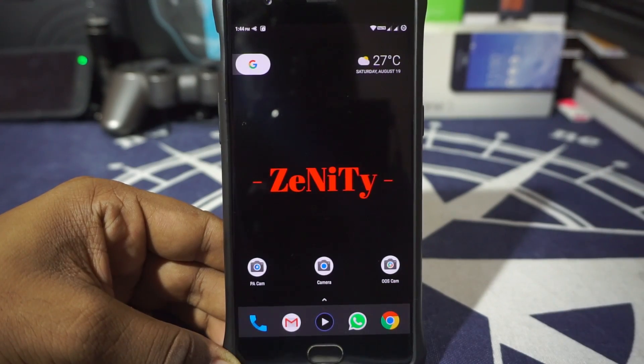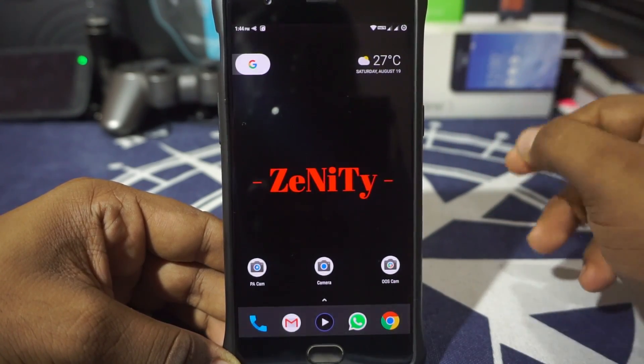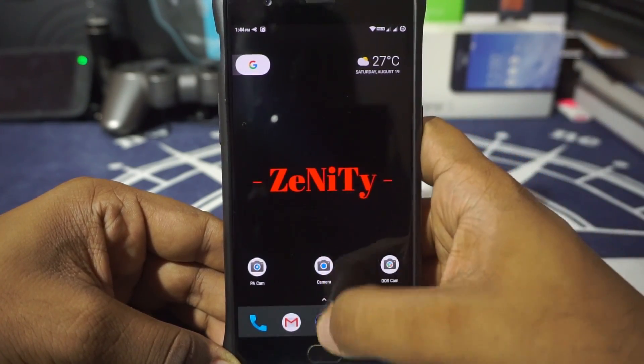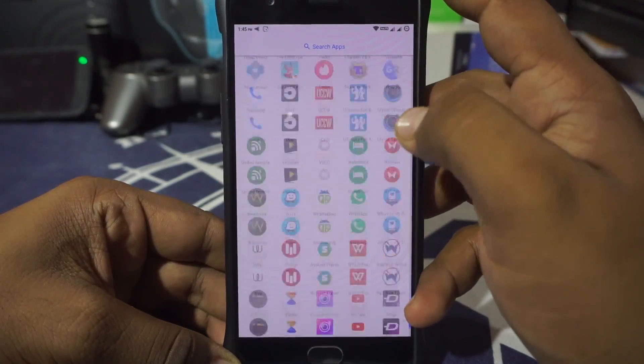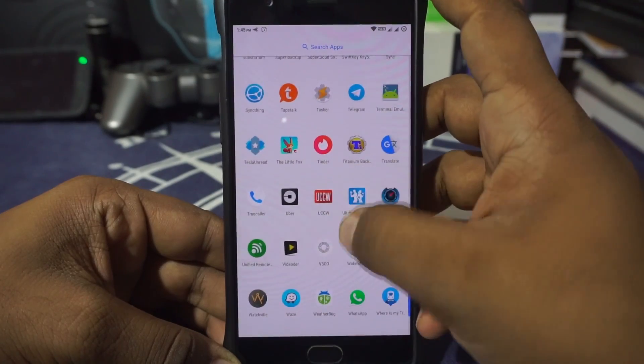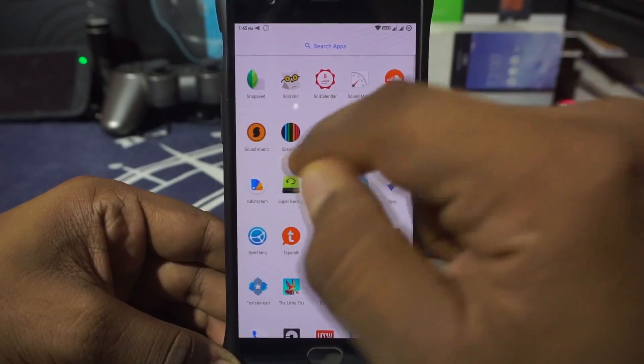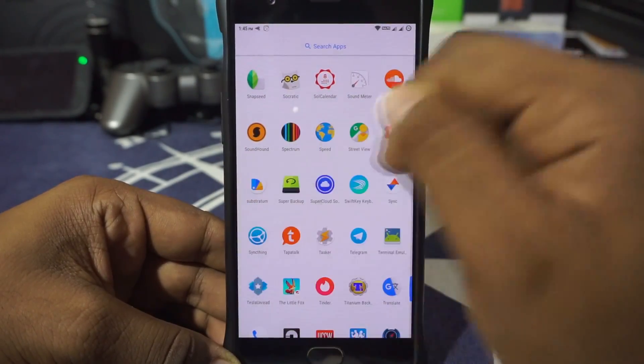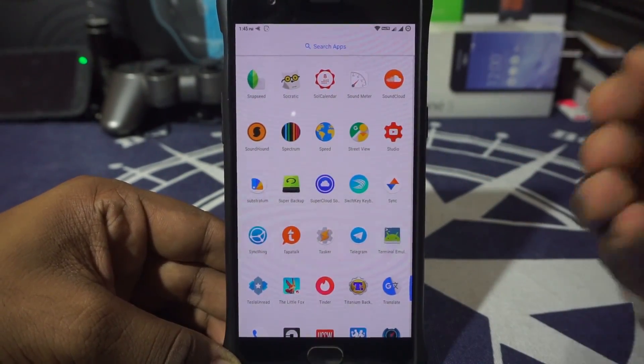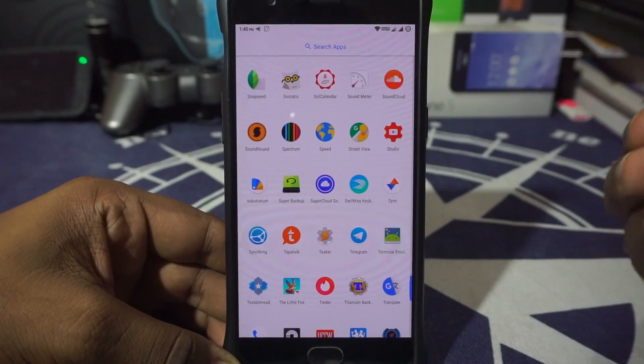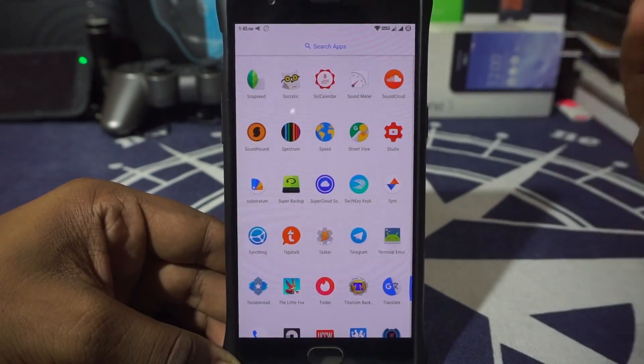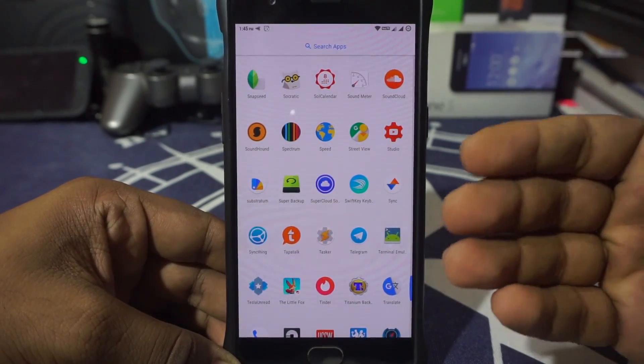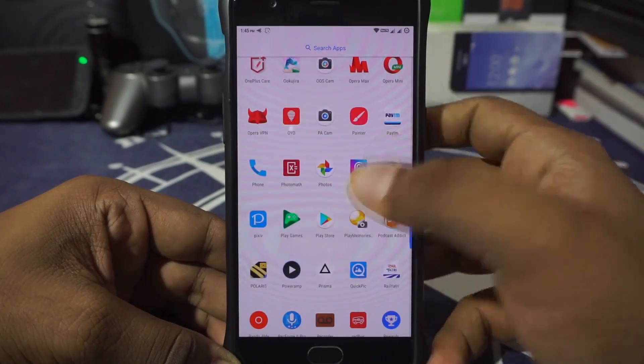First of all, prerequisites: you do need Substratum theme engine application, which is this one, called Substratum. You do need this application. A lot of people do not know this—they just think that OMS support means that the ROM already has it. It may not be the case.